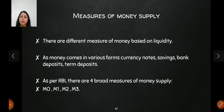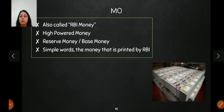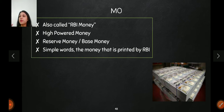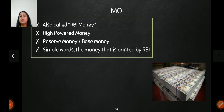First is M0 — this is the base money, RBI money, or high powered money. This is the actual currency printed by the RBI. Nothing else is included here — not your savings, deposits, or bonds, no matter how liquid they are. Only the money that has actually been printed by the RBI comes under M0. It is also called high powered money or RBI money.